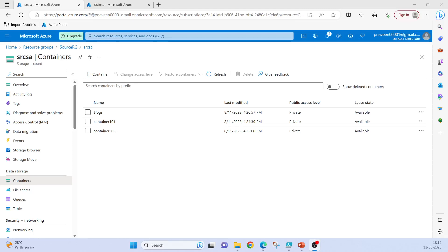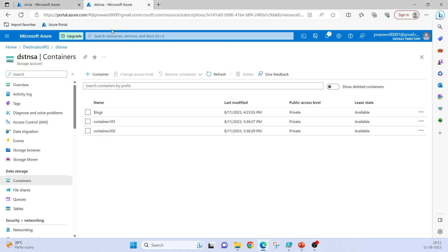Hello friends, welcome to the Cloud Universe, myself Naveen. In my previous video we had seen az copy copy, where we copied some containers from one storage account to another. In this video we will be seeing a demo of az copy sync. I have a source storage account SRCSA and a destination storage account DSTNSA, and these both are in different resource groups.